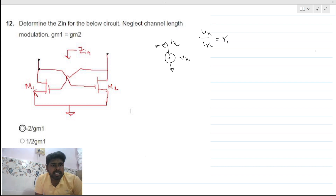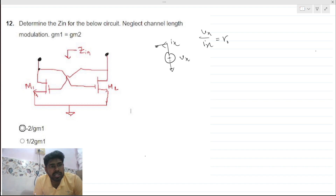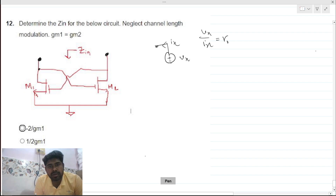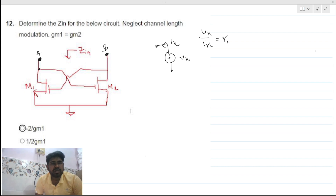In this case we have to measure the resistance across these two points, so there will not be a ground point. We need to apply the voltage source across these two terminals, let's say A and B, and perform the small signal analysis with gm1 equals gm2 equals gm.